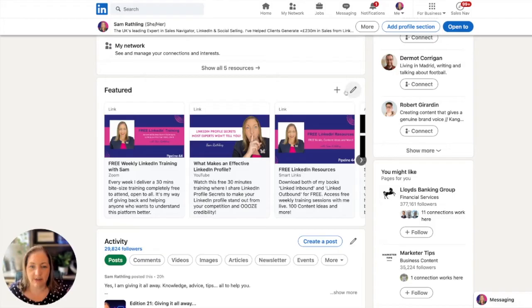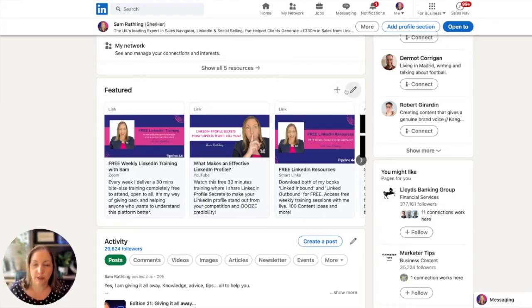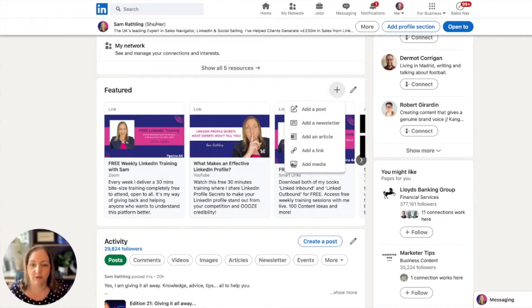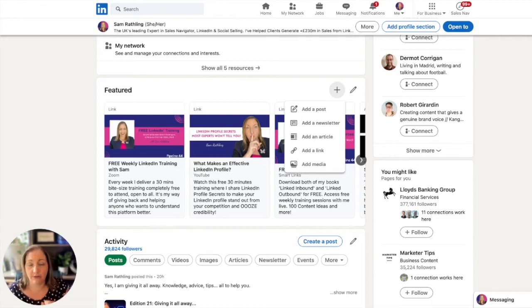There is a plus button and an edit button. The plus button allows you to add additional featured section elements. If I click the plus, there are five particular things that you can add.